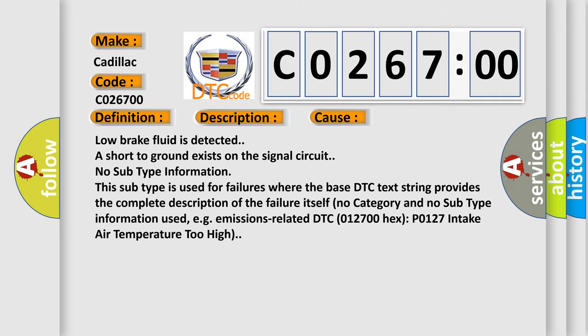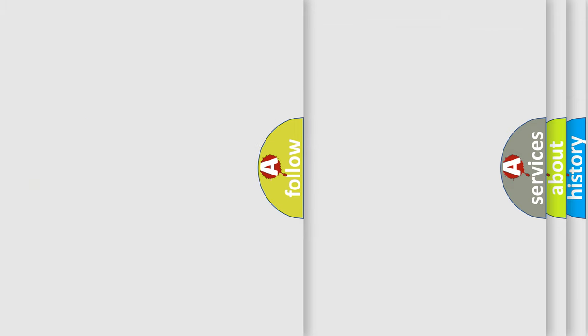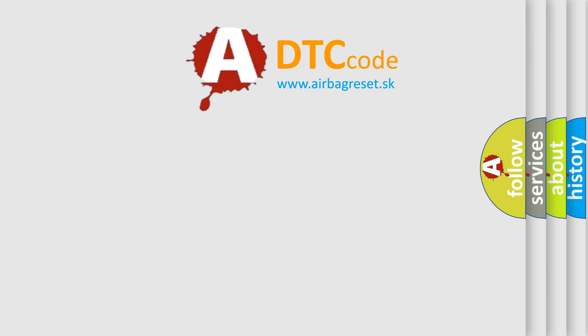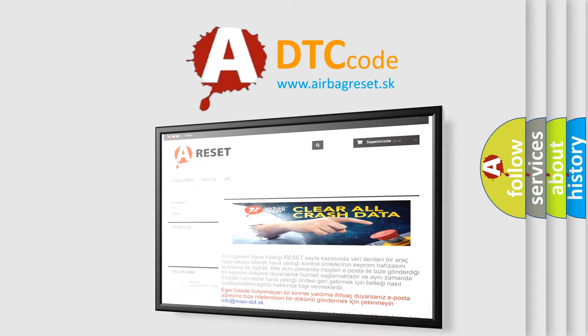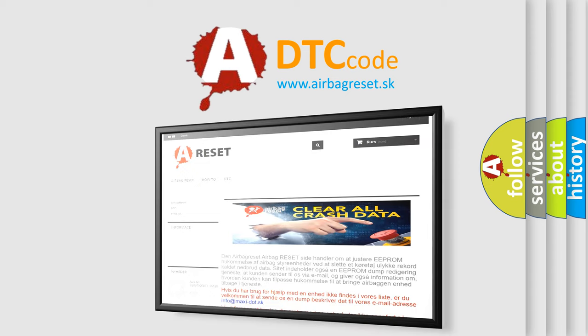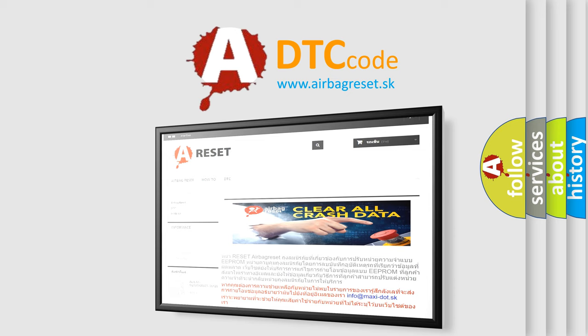The Airbag Reset website aims to provide information in 52 languages. Thank you for your attention and stay tuned for the next video.